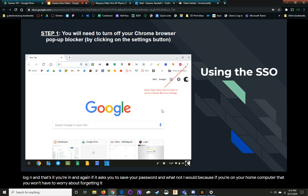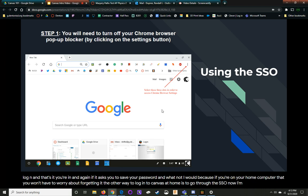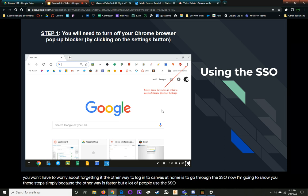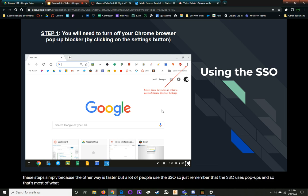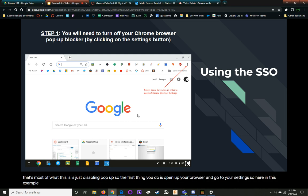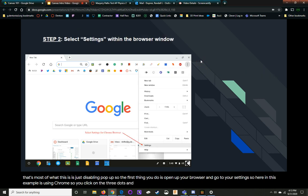The other way to log in to Canvas at home is to go through the SSO. Now I'm going to show you these steps simply because the other way is faster, but a lot of people use the SSO. So just remember that the SSO uses popups. And so that's most of what this is, is just disabling popups. So the first thing you do is open up your browser and go to your settings. So here in this example, it's using Chrome. So you click on the three dots and go to the settings for the Chrome browser.